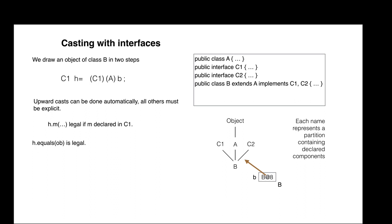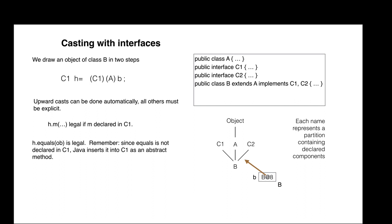The call H dot equals is legal. Remember that for each method in class object, if it is not redeclared in C1, Java inserts it into C1 automatically as an abstract method.